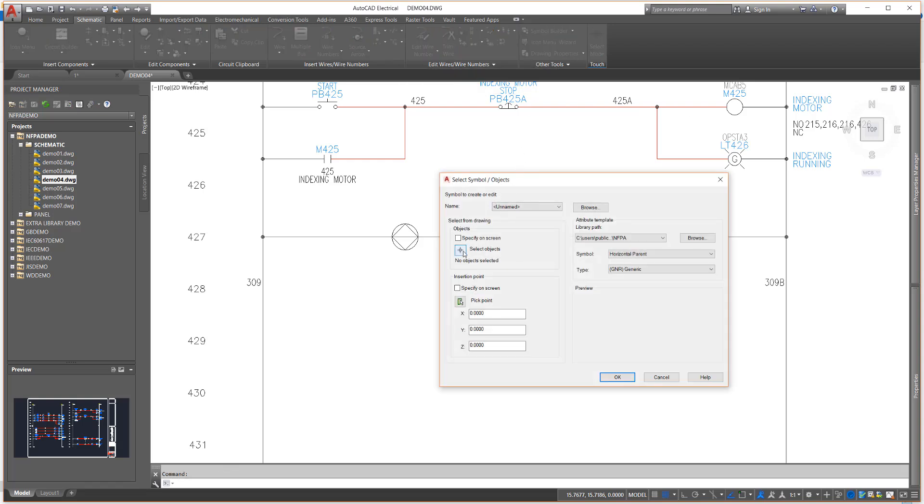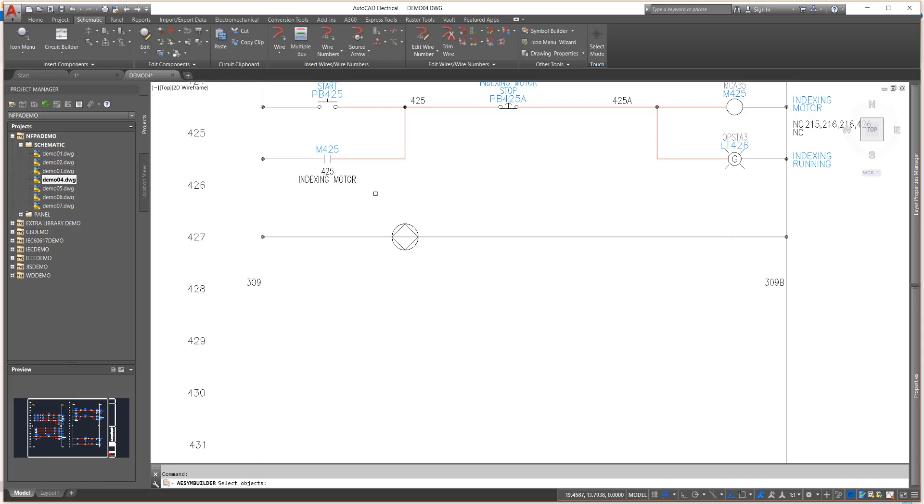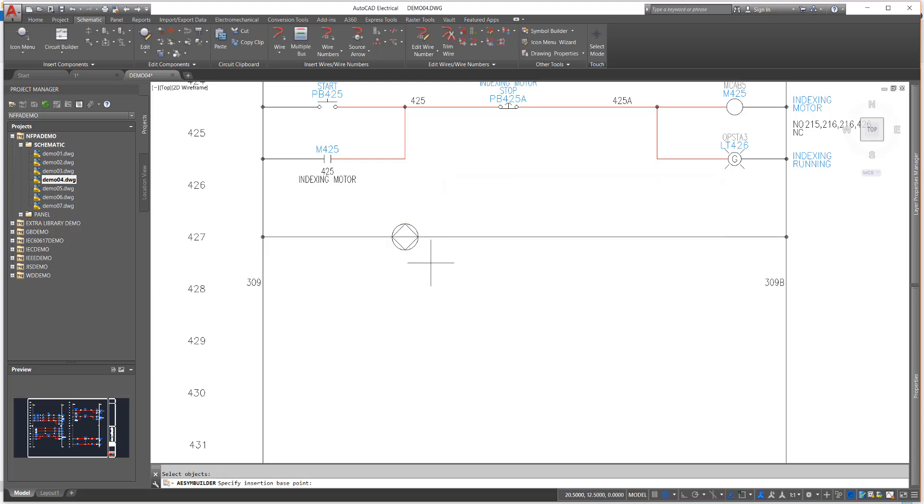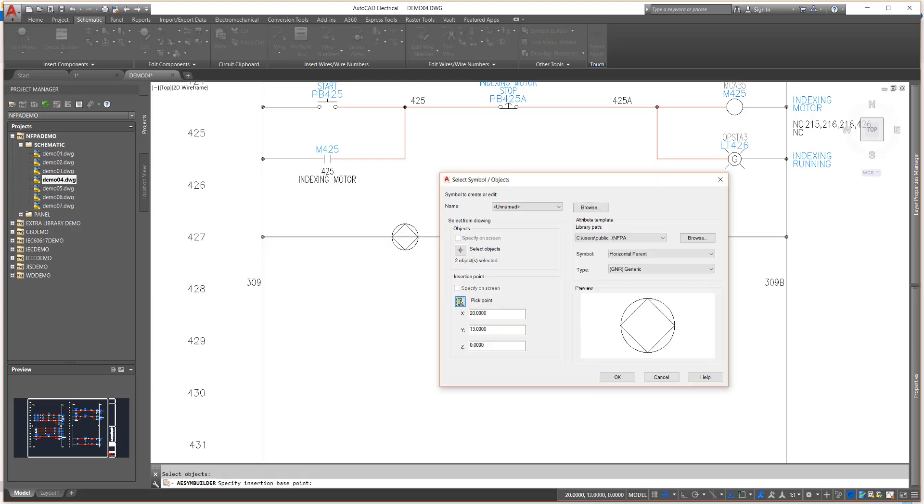First we'll select all of the objects to be included on the symbol. Then we select the insertion point of the symbol. In general, pick the insertion point somewhere near the center of the symbol. Try not to select a point exactly where you expect wires to connect to the symbol.